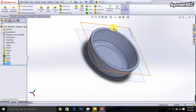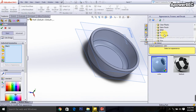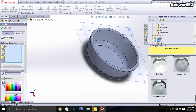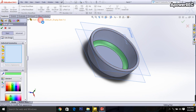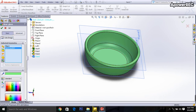Now go to Appearances, select the material — it will be Glass. I am selecting the Glass material, the glass is selected, and the color is applied. Done.